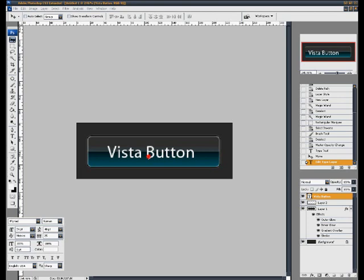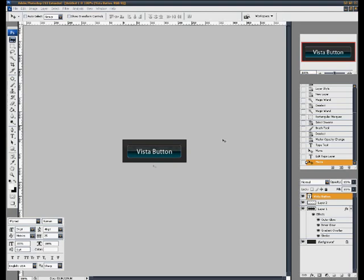Let's see if you can just snap it into the center. Let's go to 100% see what we've got. And there's your vista button.